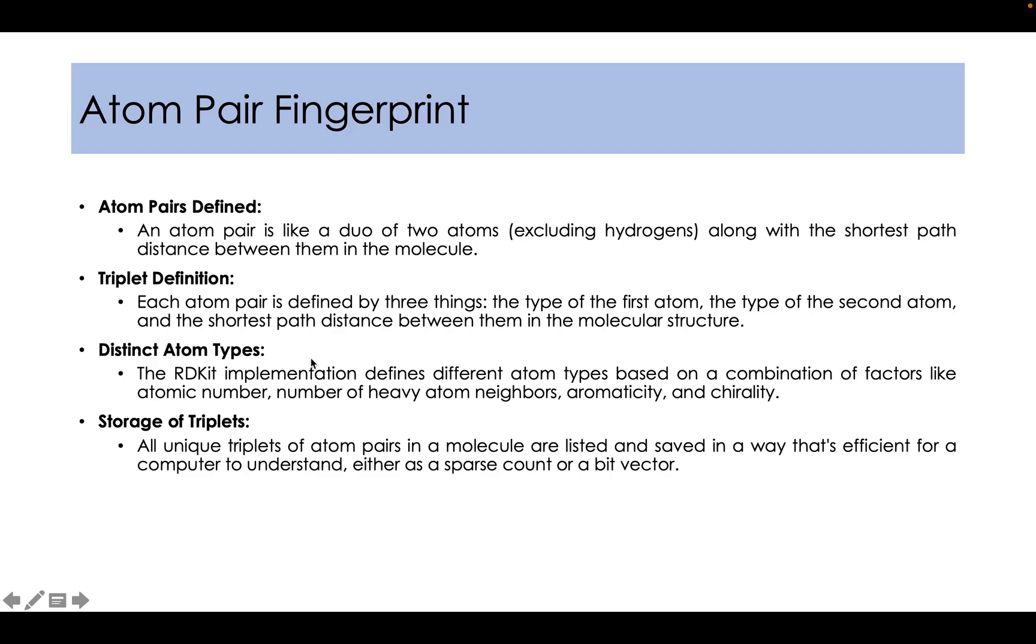Now RDKit implementation defines different atom types based on a combination of factors like atomic number, number of heavy atom neighbors, aromaticity, and chirality. All unique triplets of atom pair in a molecule are listed and saved in a way that's efficient for computer to understand, either as a sparse count or a bit vector.